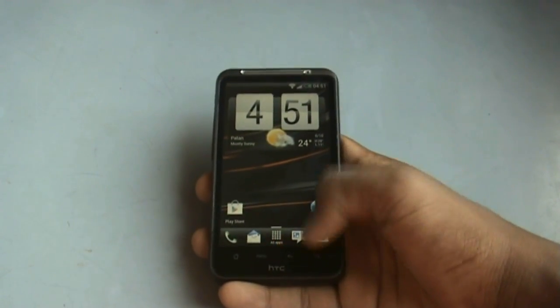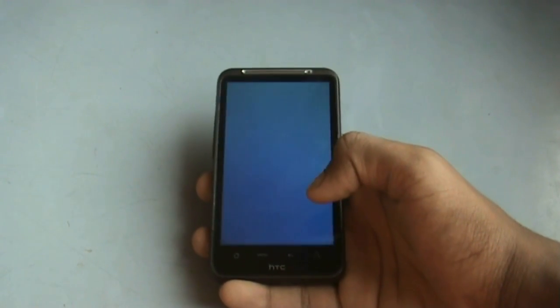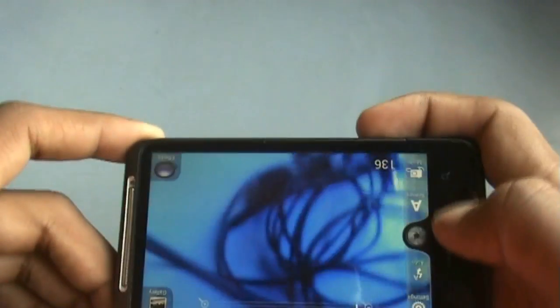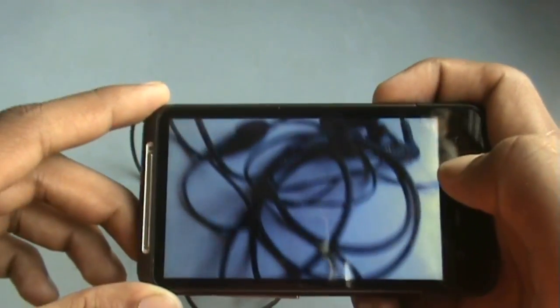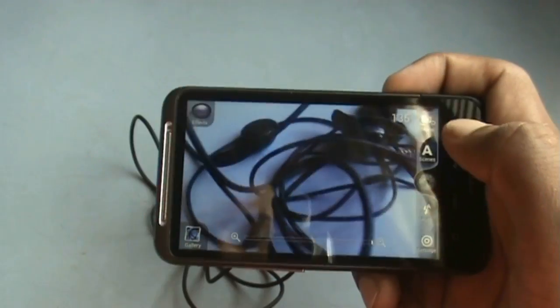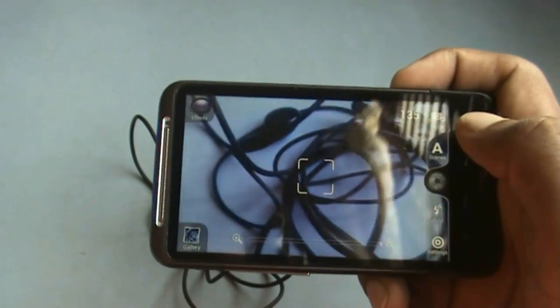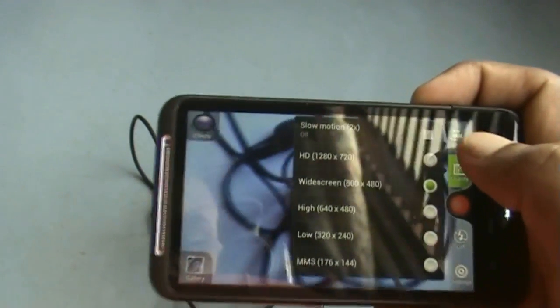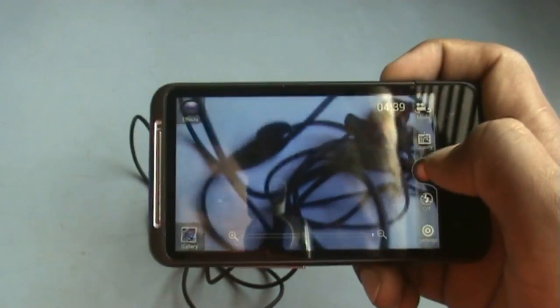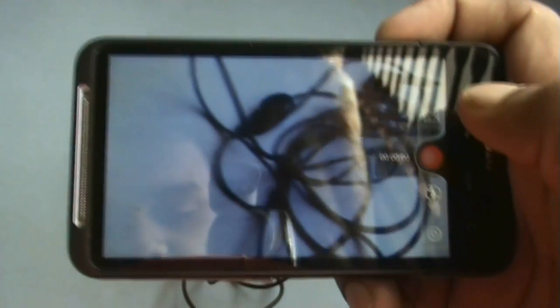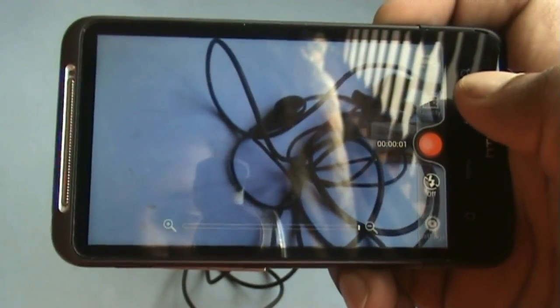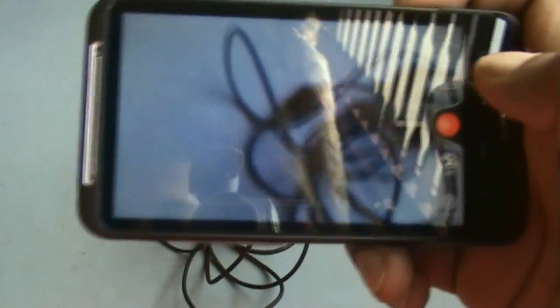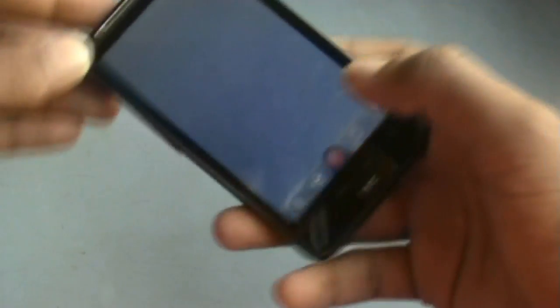The camera in this ROM is also working perfectly. The video camera is also working perfectly — let me show you by recording video in SD format. It is working perfectly, so there's no issue with the camera in this ROM.